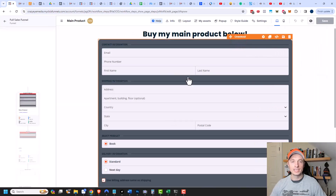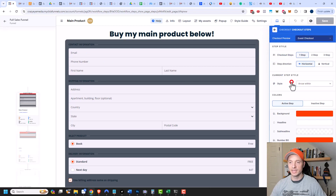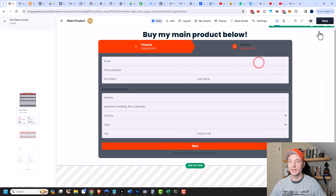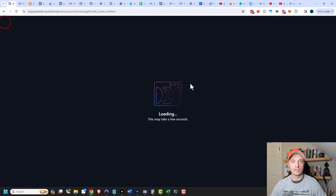What you want to do is make sure that your checkout form has steps on it. I'm going to edit it, and you can see the checkout steps option here. You want to make sure you have a two-step or three-step checkout form. I'll do a two-step one right here, then save and back out.